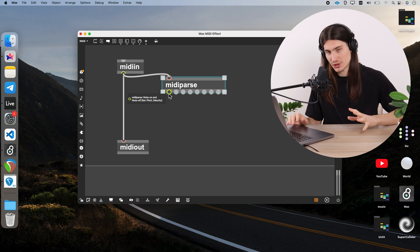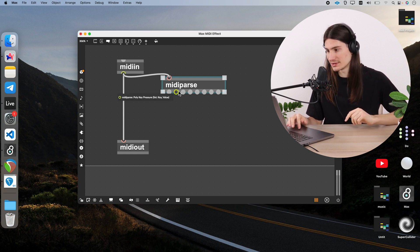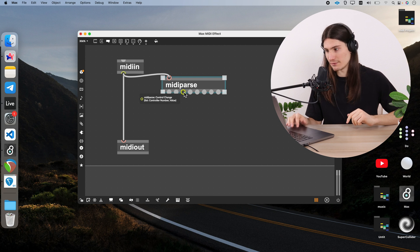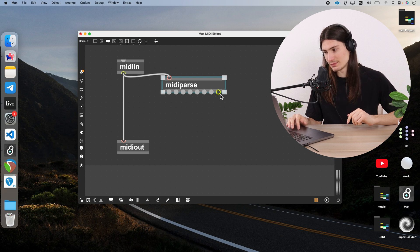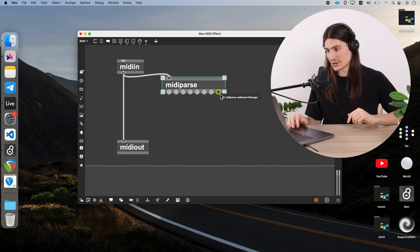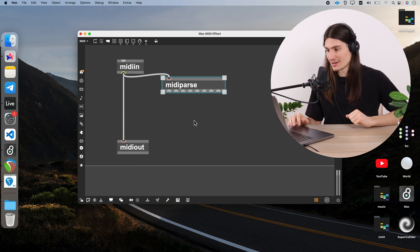From the first outlet we get a list with pitch and velocity of note on and note off events. Then we get poly key pressure, then control change, then program change, then aftertouch, then pitch bend, then MIDI channel, and finally the MIDI event message. So there are a lot of things, and with all of this you can imagine that you can build any kind of MIDI effect you want.